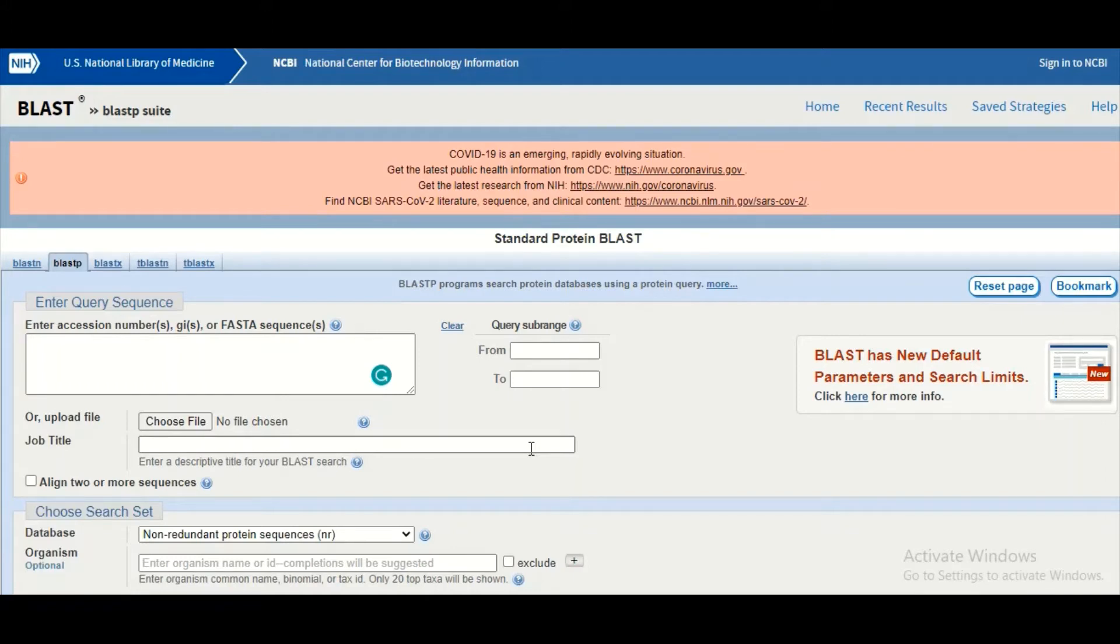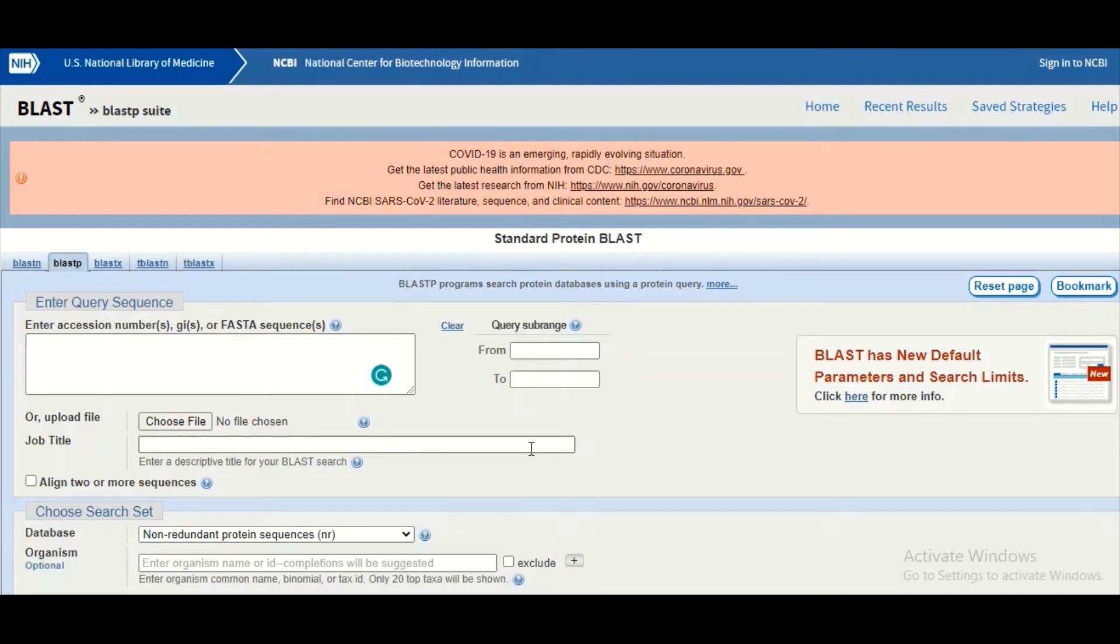It means that it can miss many true positive values during the search. Now to compensate that problem we have PSI-BLAST, and in this BLAST the search is done iteratively or again and again to find out all of the true positive values in the database.